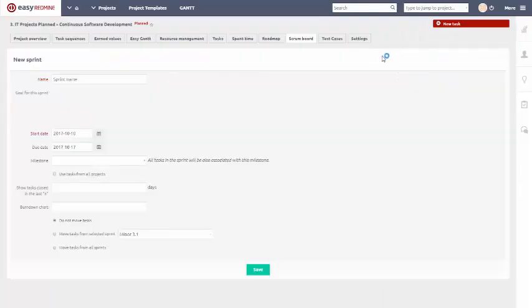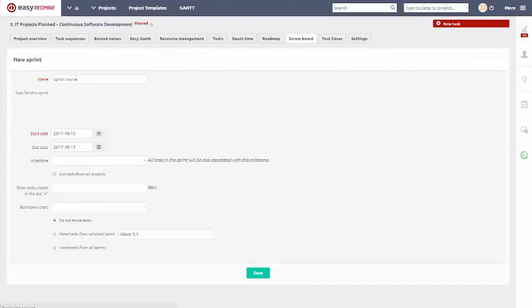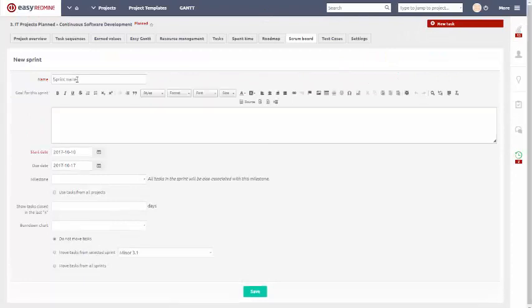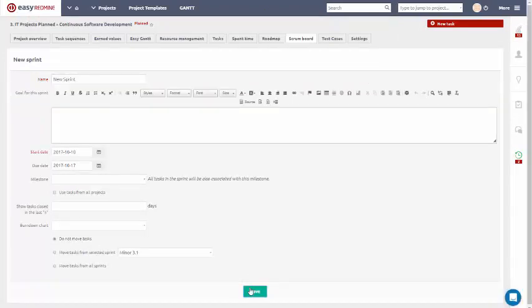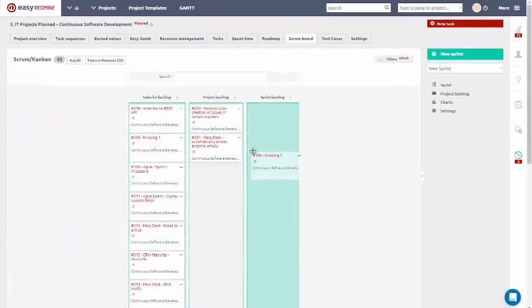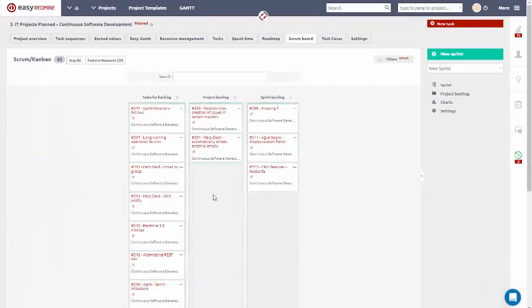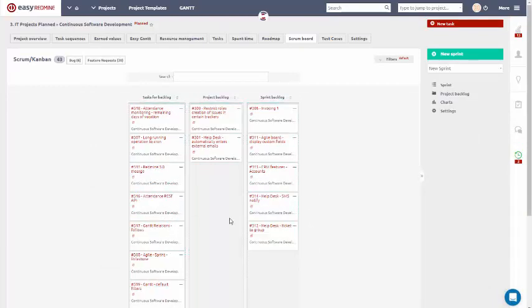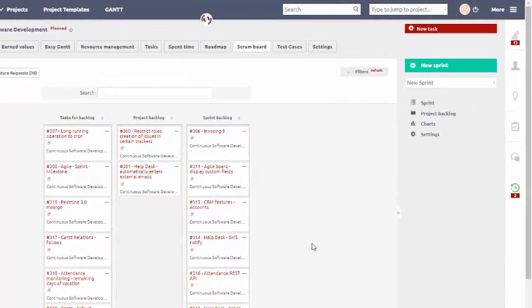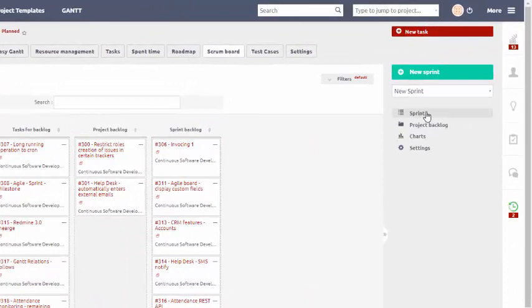To create a new sprint, click over here and name your sprint. Using drag and drop, you can assign user stories to the sprint backlog, and your sprint is ready.